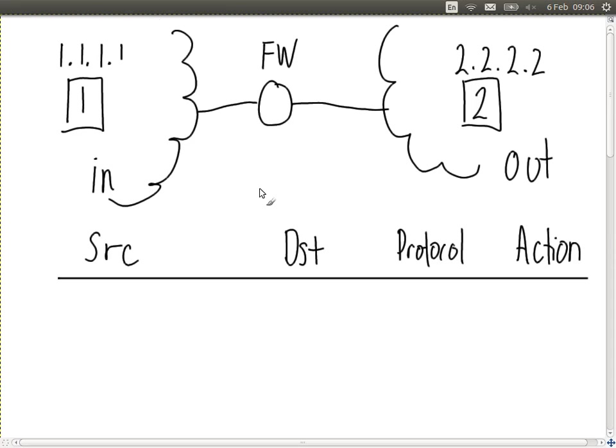Here's our simple network. We have a firewall that connects an internal network — the inside — to some outside network. To keep the example simple, let's just look at two computers, though imagine there are many computers inside and many networks outside. We need to create rules in the firewall table using those five protocol header fields: source and destination IP, source and destination port, and transport protocol. Based on those rules we'll perform some action.